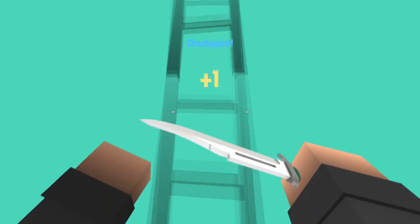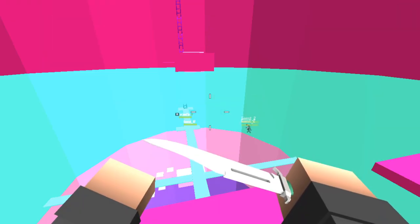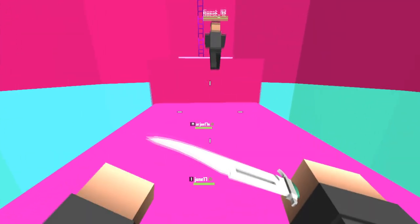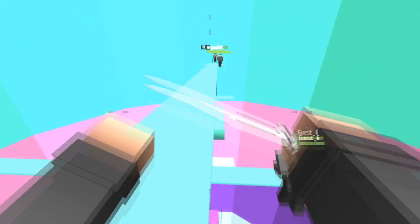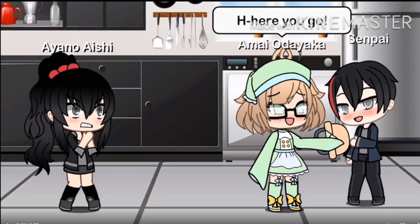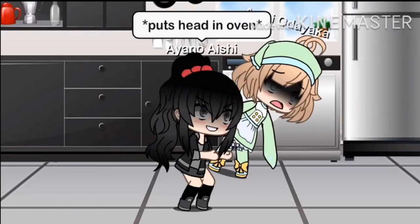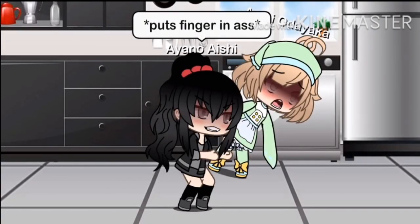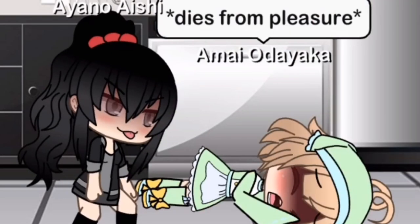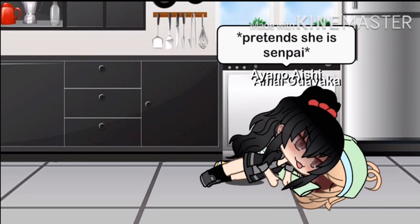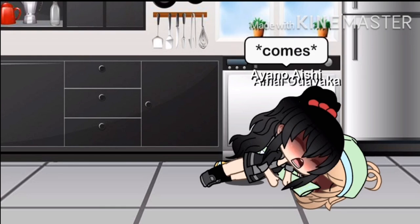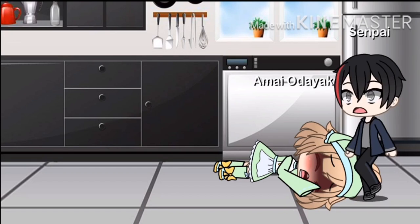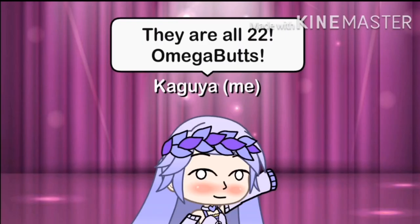So we actually have this little movie we're gonna watch now. I got this sent to me by someone who's recently watched my videos and I haven't watched it before, so I don't know if this will even make it in the video. But let's see what goes on in this video here. 'You go, eats her cookie. I wish I was that cookie.' Okay, where's this gonna go? 'Puts head in oven. She has a nice booty. Fingers prostate. Dies from pleasure. Pretend she is senpai.' What is going on here? 'Comes.' What? Okay, why? 'They are all 22. Omega butts.' What did I just watch? Dies from pleasure? What?